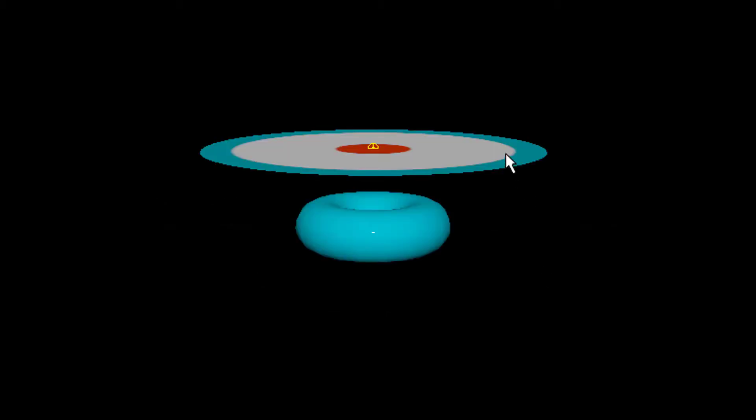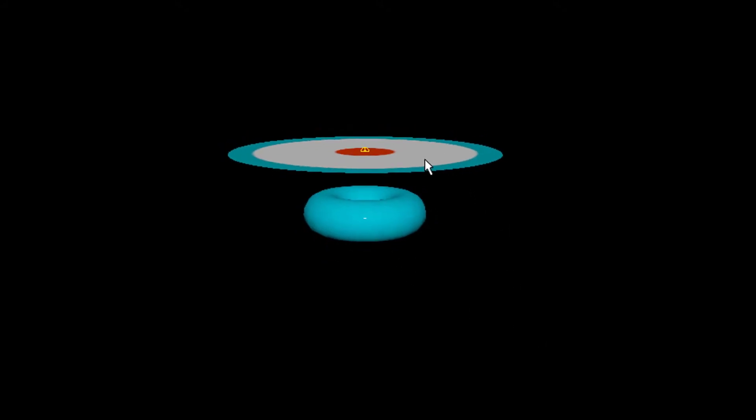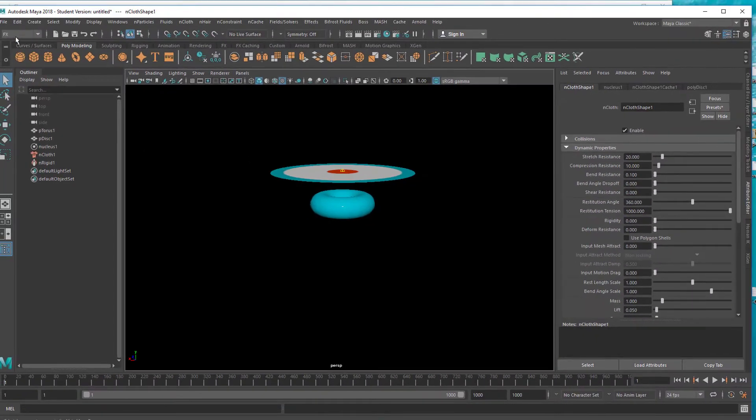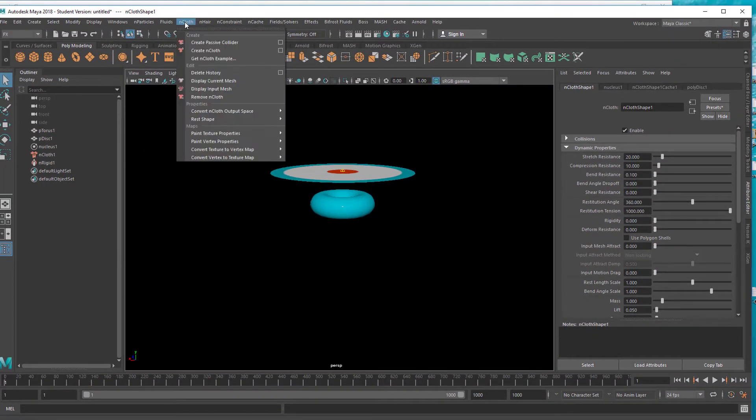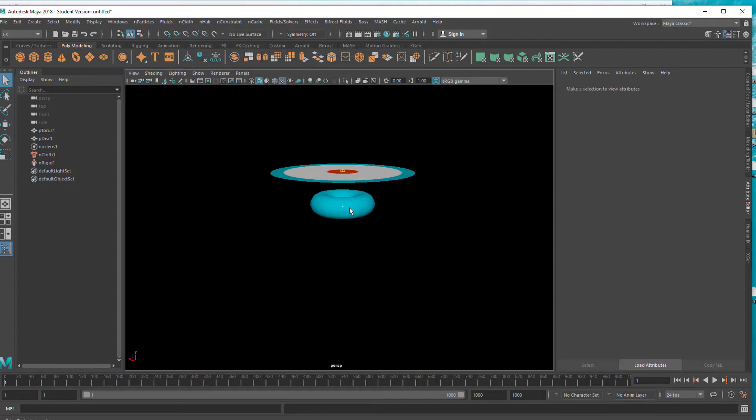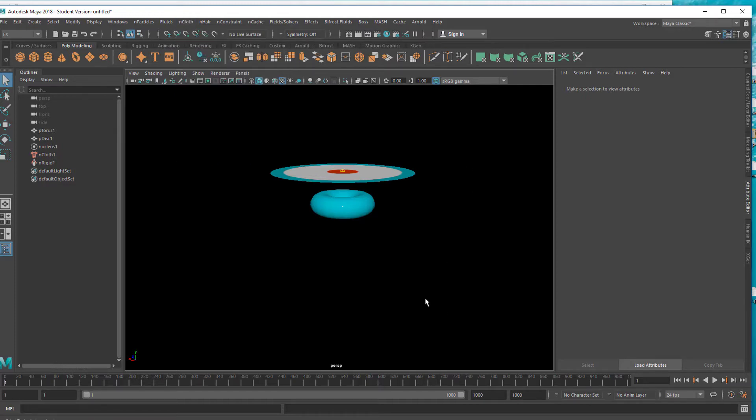Here you see a disk and a torus. The disk is cloth. I made it cloth by FX and cloth create cloth and the torus down here is a passive collider so the cloth feels the torus.